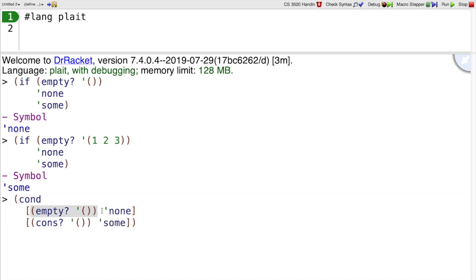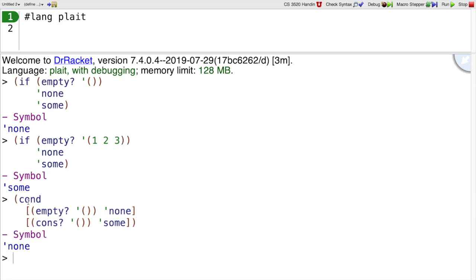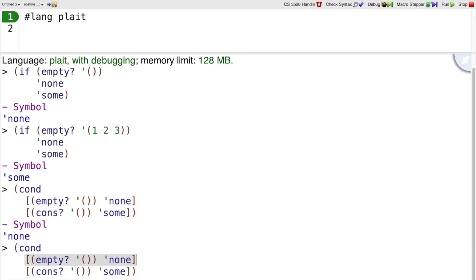Is the empty list empty? If so, the answer is none. Is the empty list cons? If so, the answer is some. So this is very similar to the if case because I only have two conditionals.